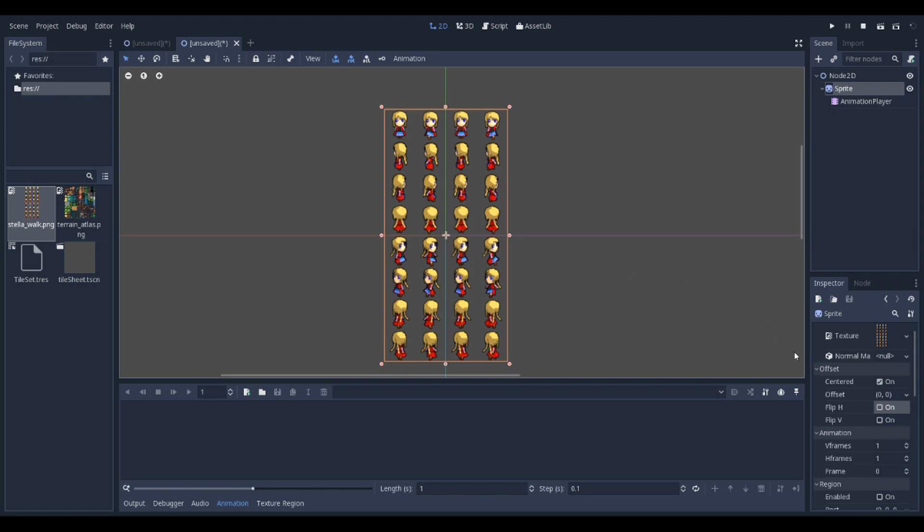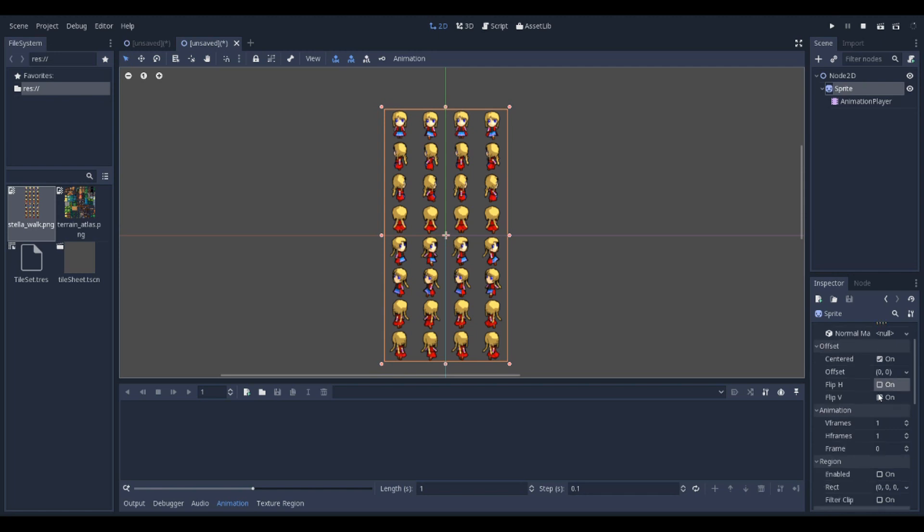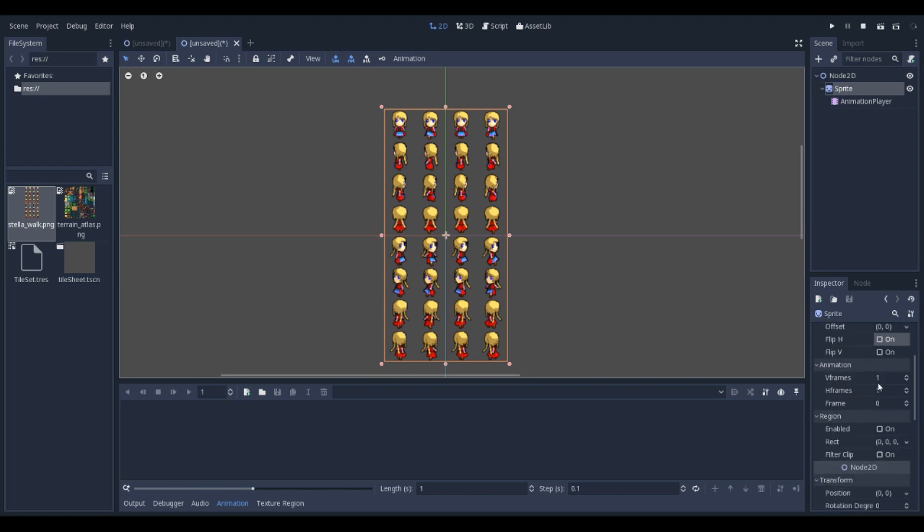Now we want to come off the sprite and come down to animation. This is 4 by 8.